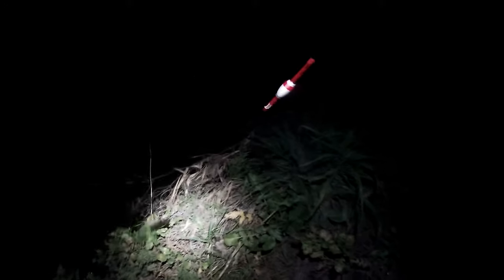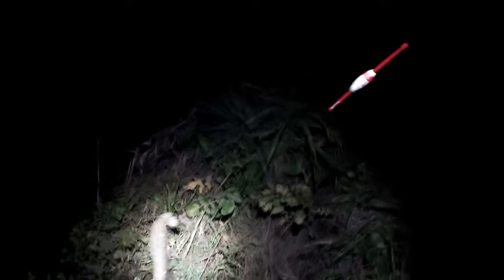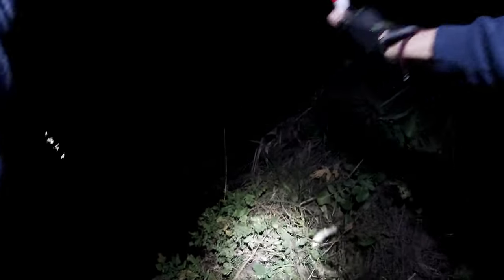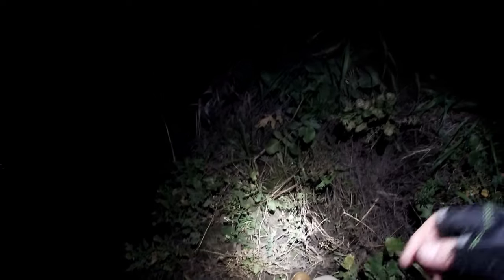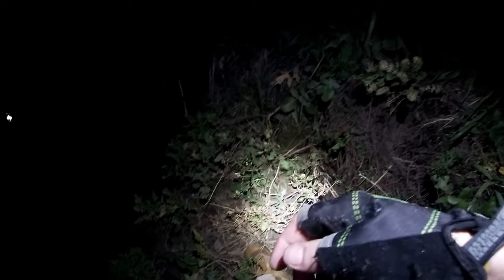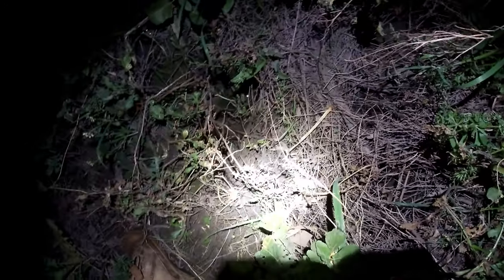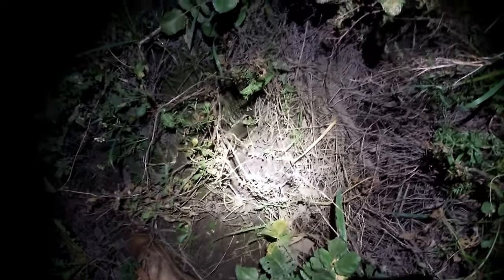Here we go, got a decent sized eel. Here we go... he just broke off. He just broke the line. Here he is, he's down there, the eel.